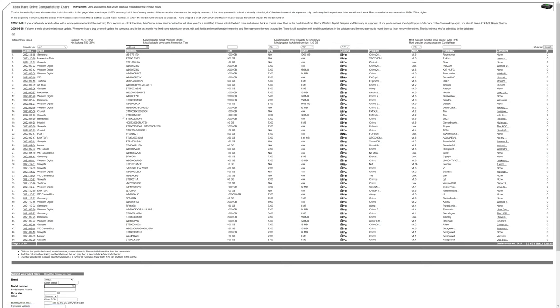So whether you want to use SATA or IDE, this list should be able to help you out. So for example, I have a 2TB Western Digital drive on hand today that I'm going to be doing this process with, and its serial number is WD20EZRZ. So if I type that into the search box for model numbers, press enter, I can see here that the drive is compatible.